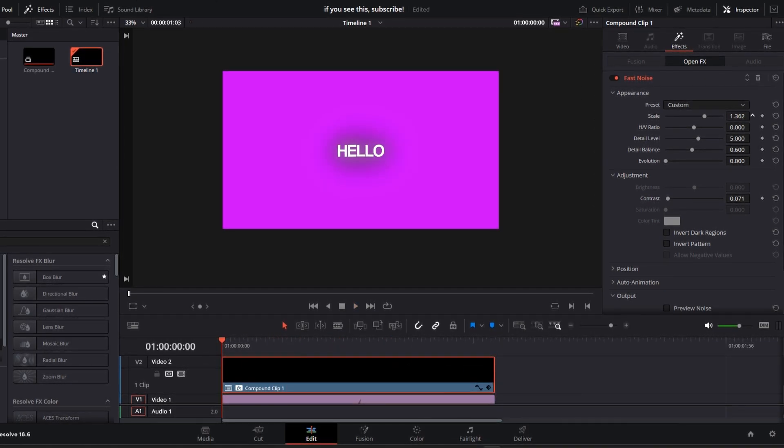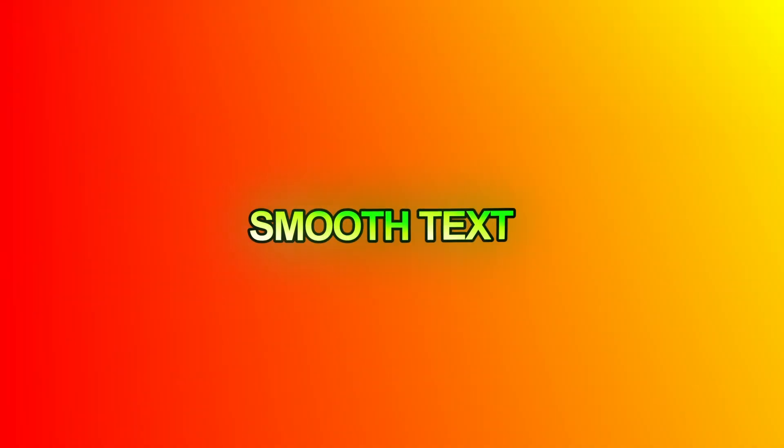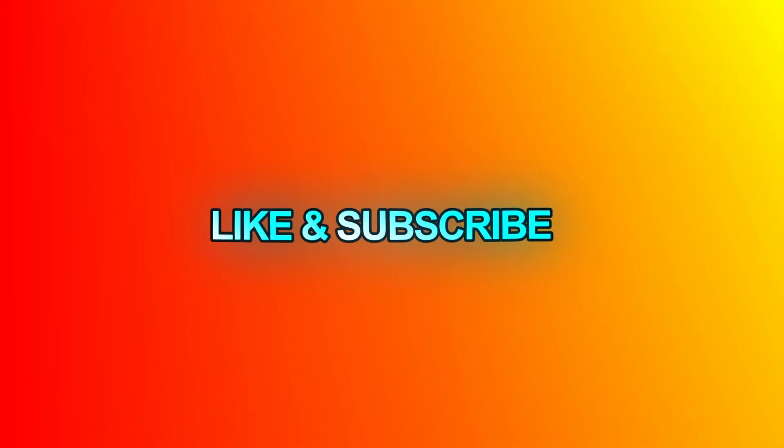Reduce this contrast setting to adjust the overall strength of the effect. You can play around with the other settings as you like. Now our smooth text is complete and here is the final result. Like and subscribe for more.